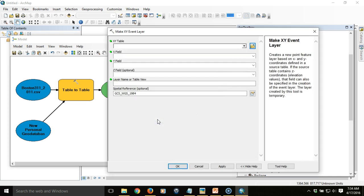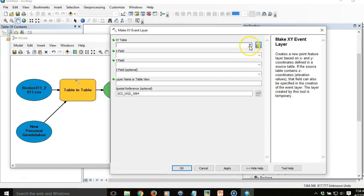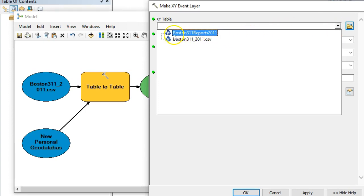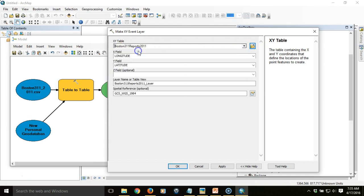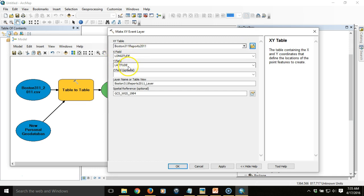I double-click on the tool and specify the incoming XY table. In the drop-down list, I see options with a blue recycle symbol icon next to them. This indicates items available within the model process — they frequently don't exist yet technically, but they do in terms of the process model, allowing you to chain together geoprocessing tasks. I choose that item, and it automatically finds the longitude and latitude fields. Then I verify that the spatial reference is set correctly, which is vital — otherwise your points will not be placed in the right location.